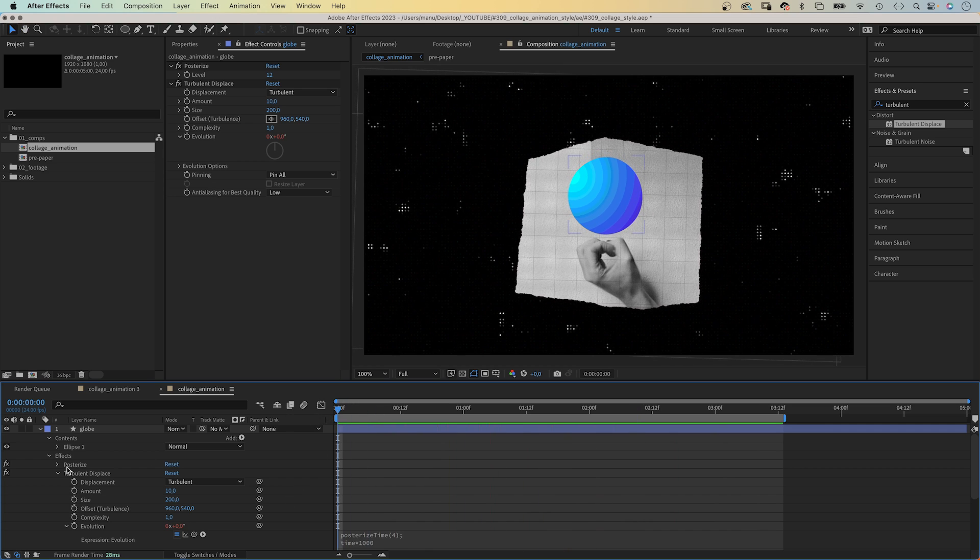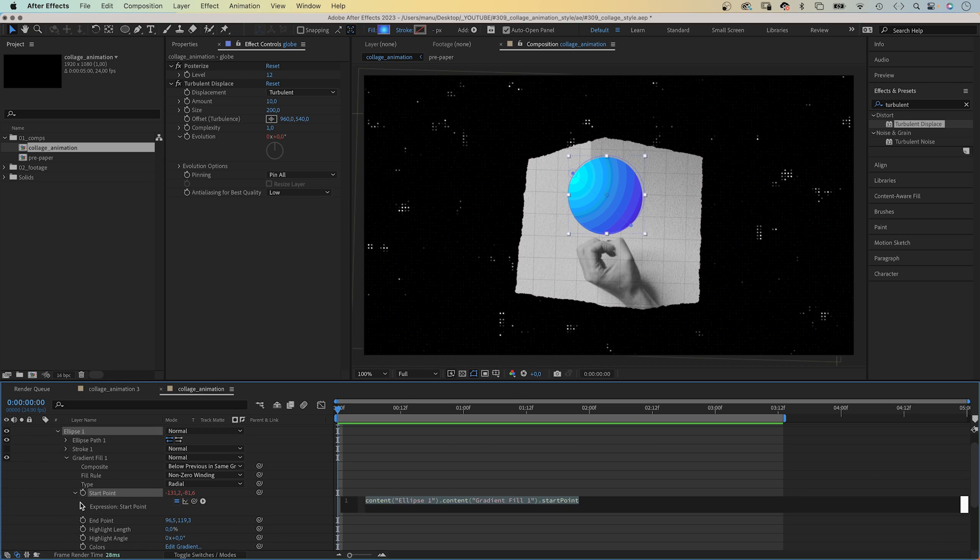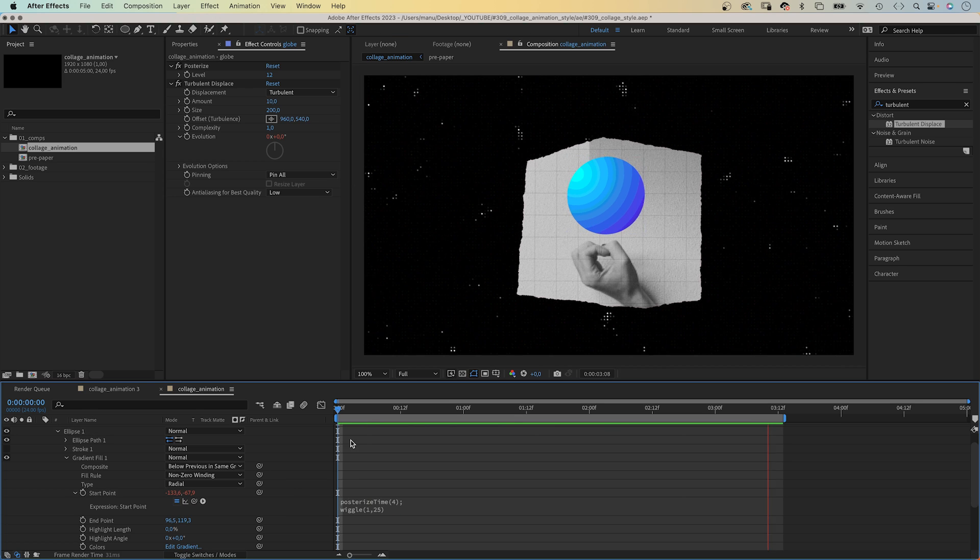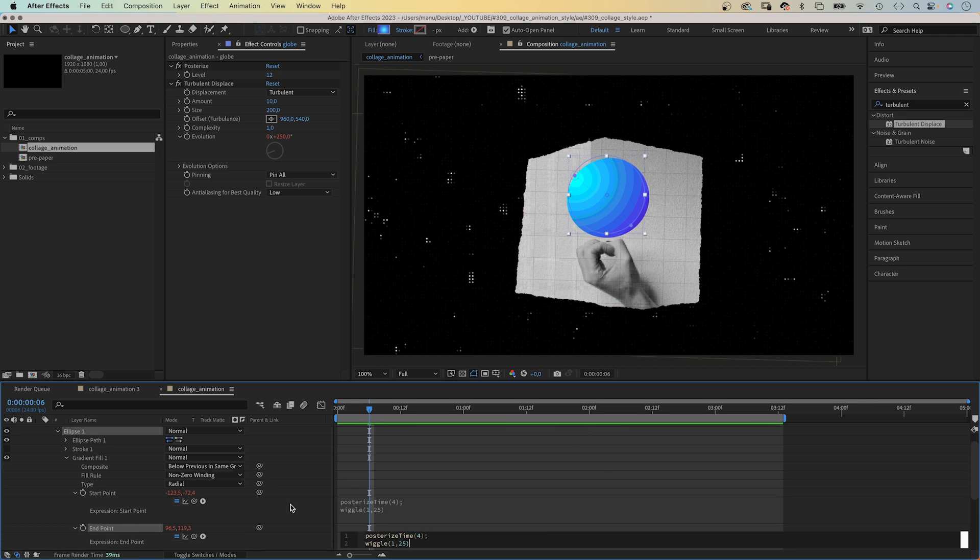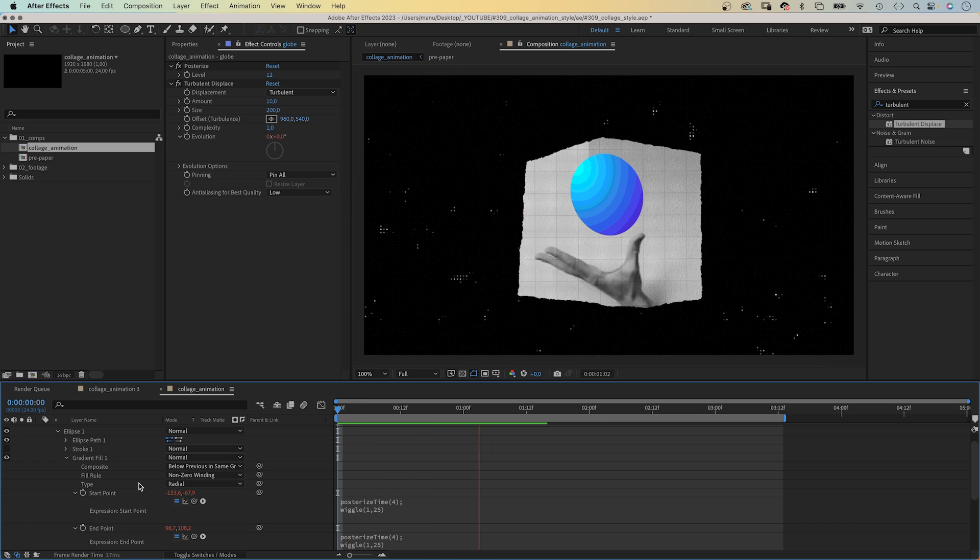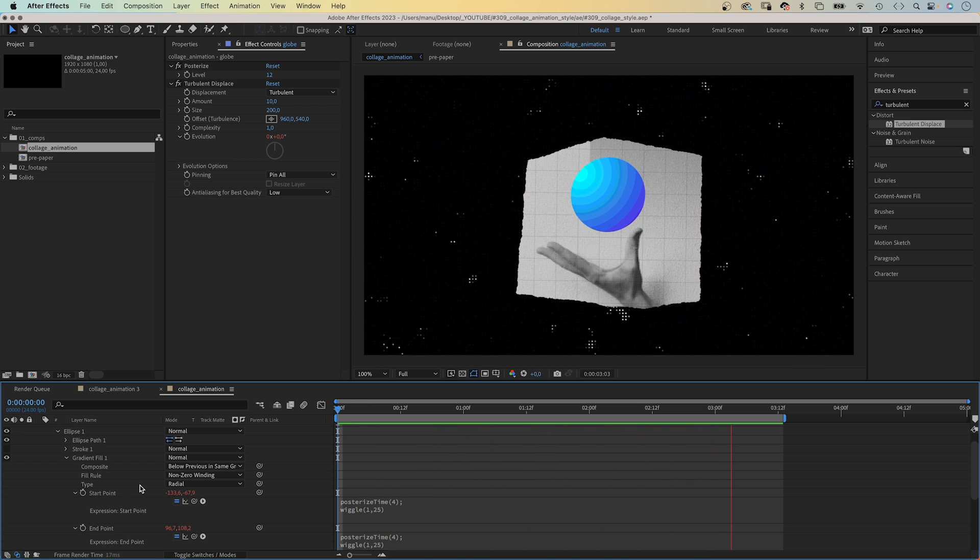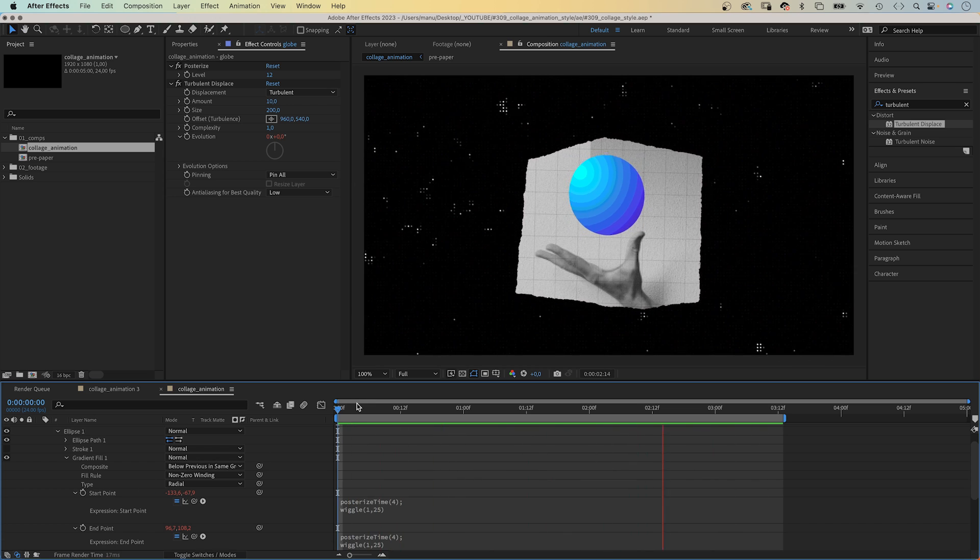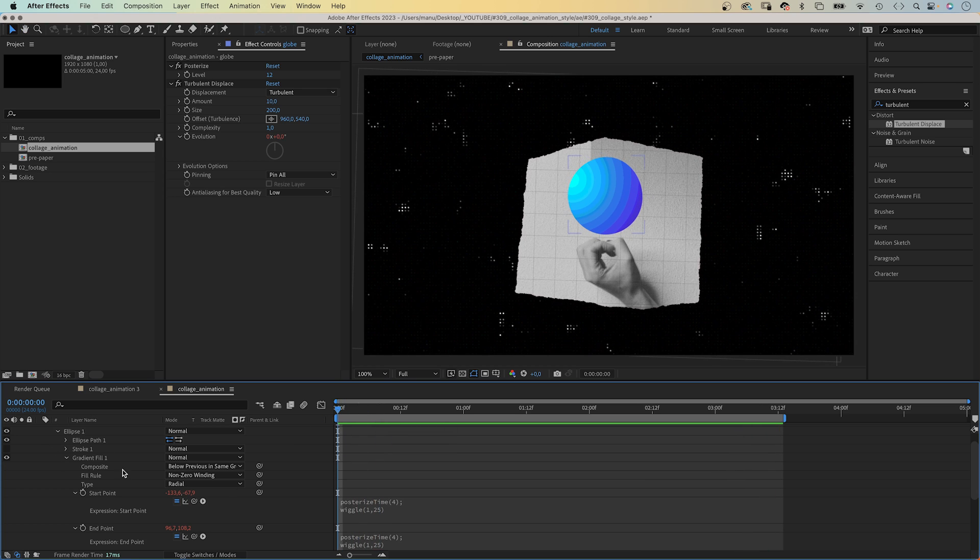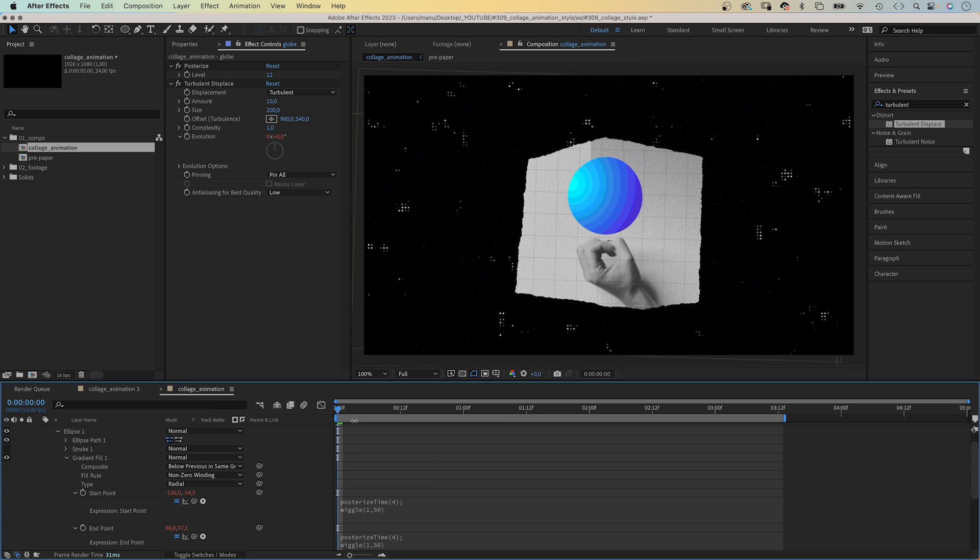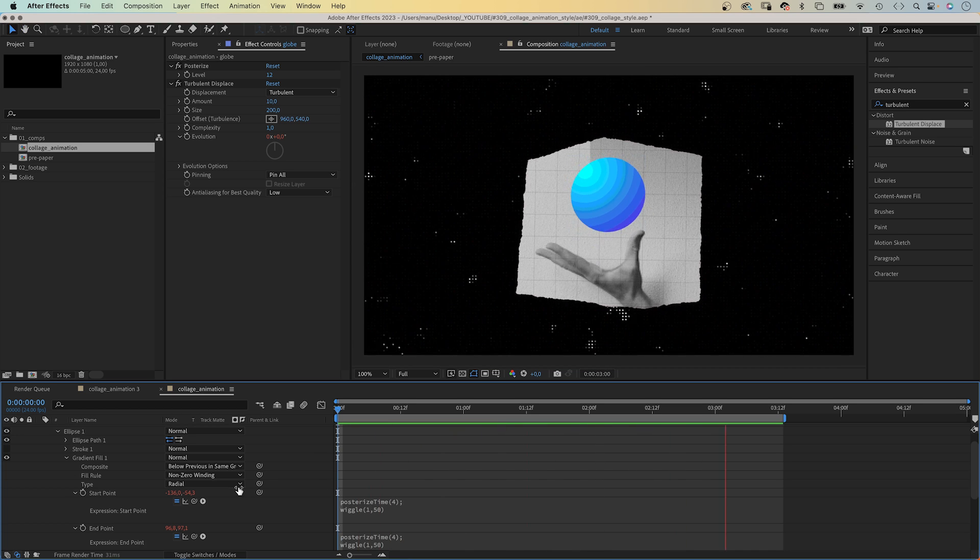Now, let's animate the start and end of the gradient fill as well. We add an expression to the start point. Reduce the frame rate again. Posterize time and 4 in parentheses. Semicolon. Then, wiggle and 1, 25 in parentheses. We copy the expression and add it to the end point property. If you want the gradient to move more, replace 25 with 50 for example. Now, the points move 50 pixels in each direction from the start point. Awesome.